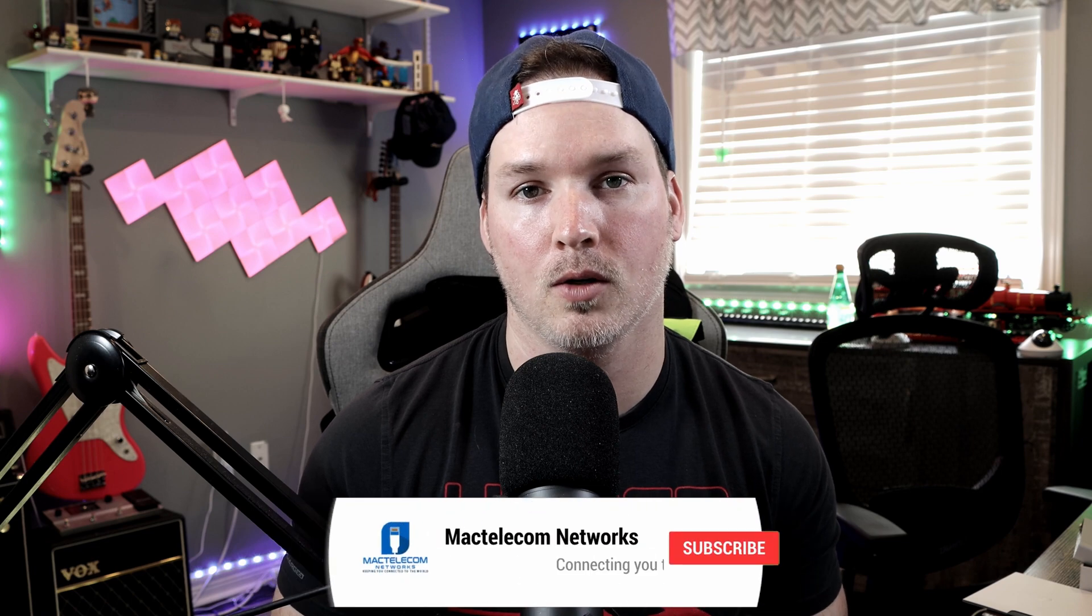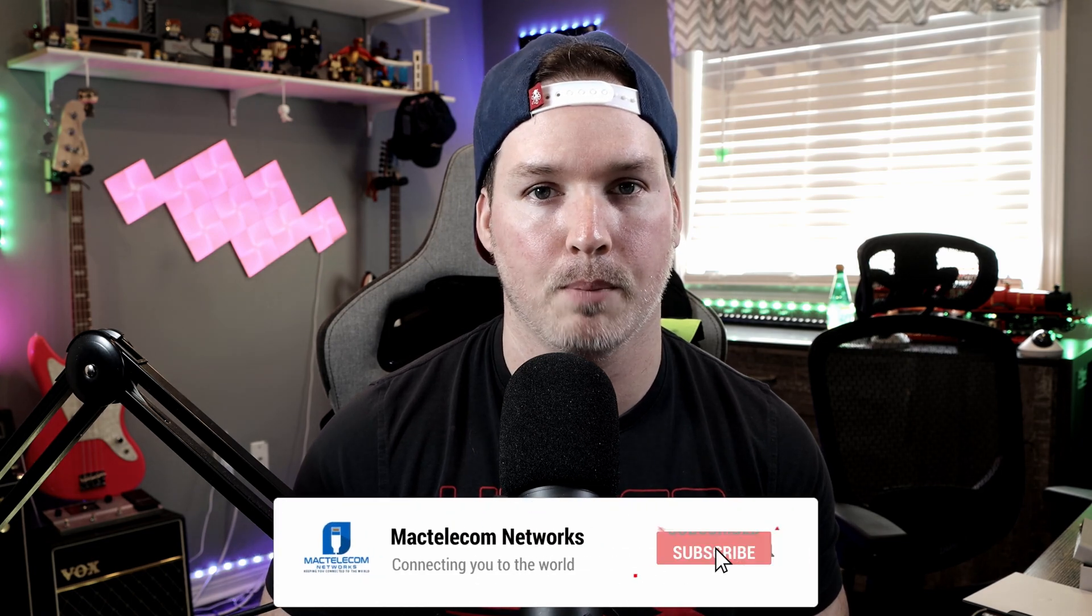If you have any questions about this video, please leave it in the comments below. If you like this video, hit the thumbs up button. If you're new here, please subscribe and hit the bell icon. All right, thanks.